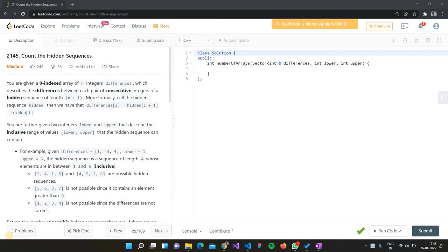Hello guys, welcome to another video. In this video we're going to be discussing the question 'Count the Hidden Sequences' on LeetCode. This is a medium level question, but after I explain the approach, you will feel like it's really easy.